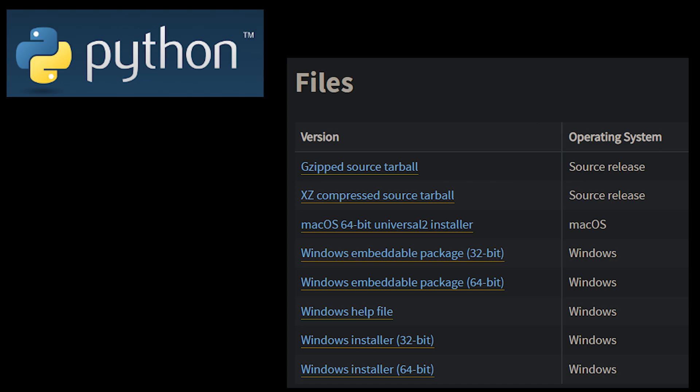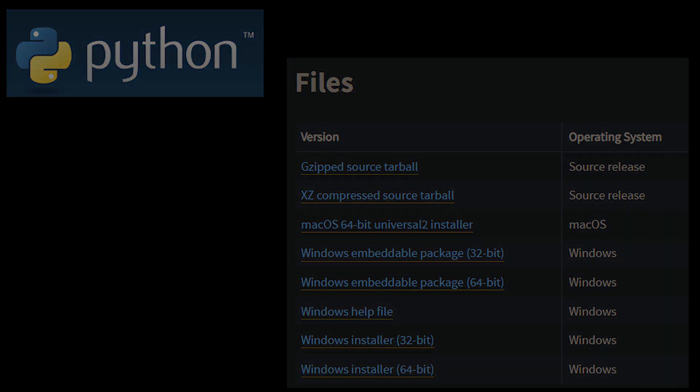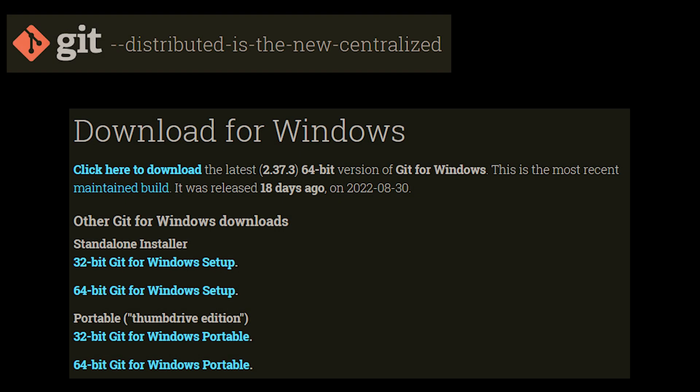The only thing to be mindful for, especially with Python, is to make sure to include it as part of your path if you get that option. Next you want to do the exact same thing with the Git installer. Simply navigate to their website, download the correct version for your system and install it. It's as easy as that.